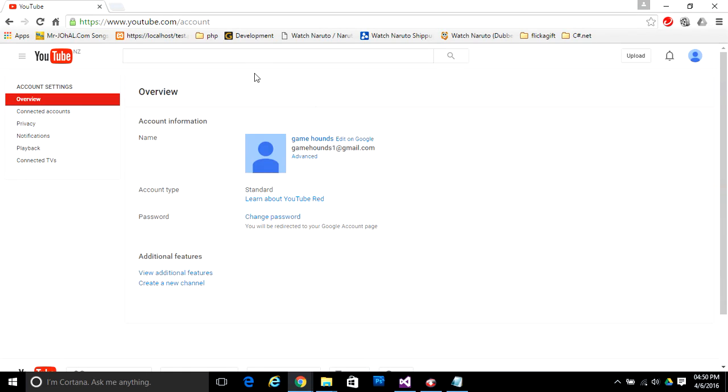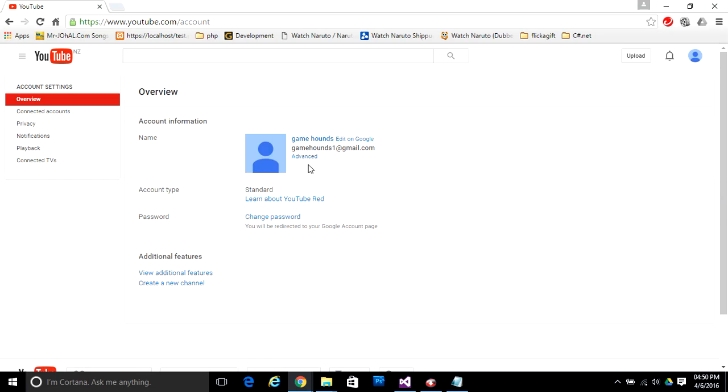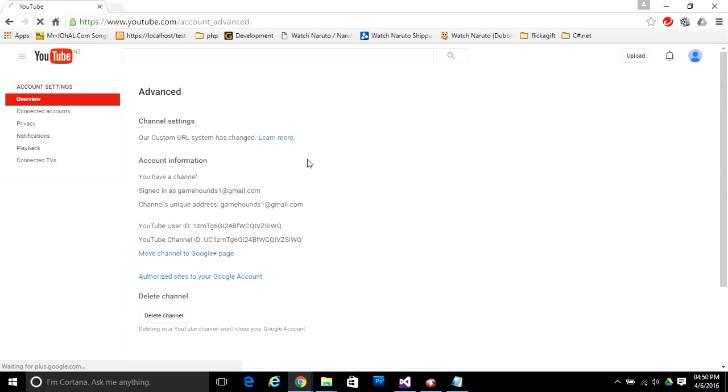Here in this screen, you will get the basic information about your YouTube account, like your name on Google Plus, your email ID, etc. Here you need to go to Advanced. This is actually the page where you can find your YouTube channel ID, your channel's unique address, your sign-in account, and more.